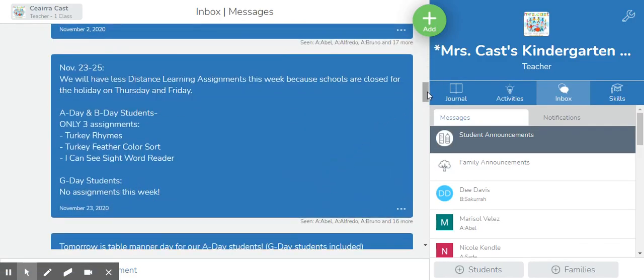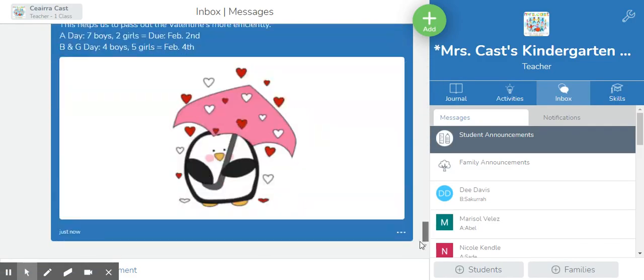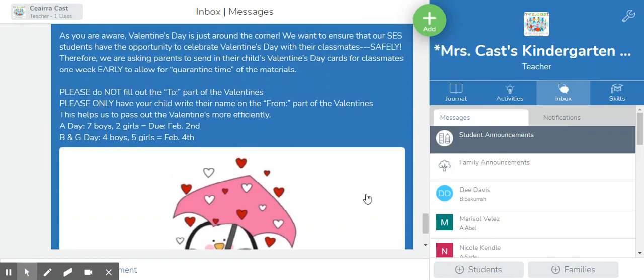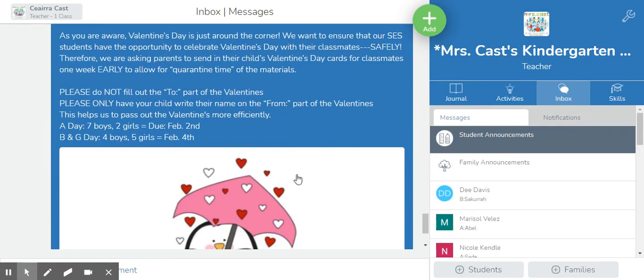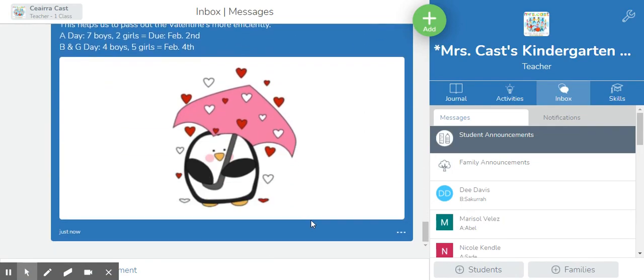And you can see that I've now sent that Valentine's Day celebration information to all of my family members and students.